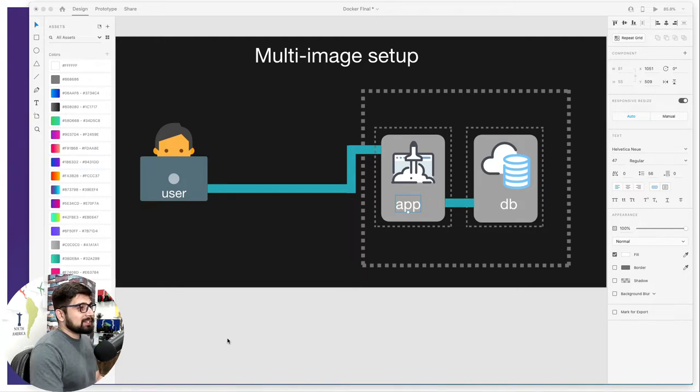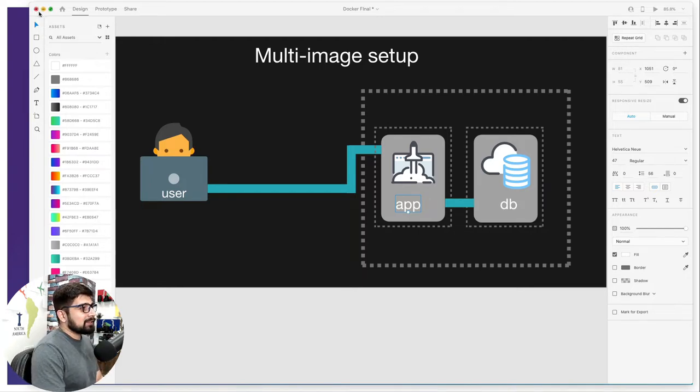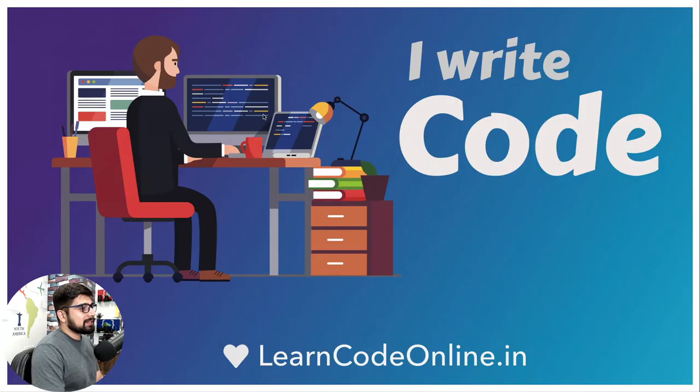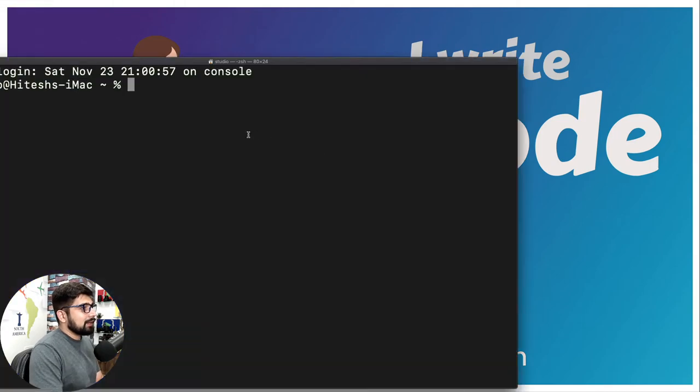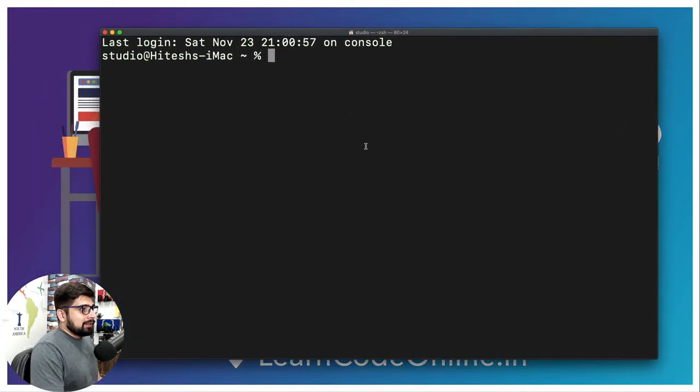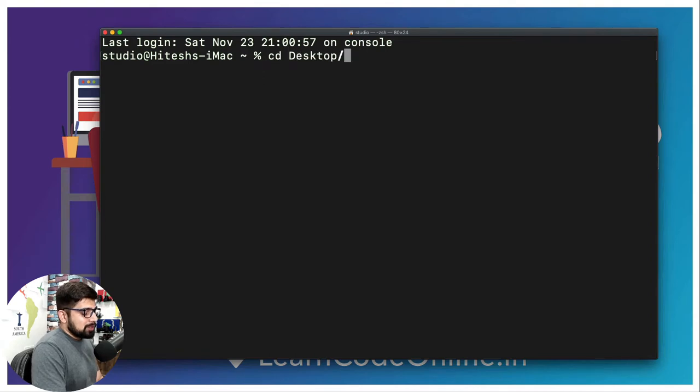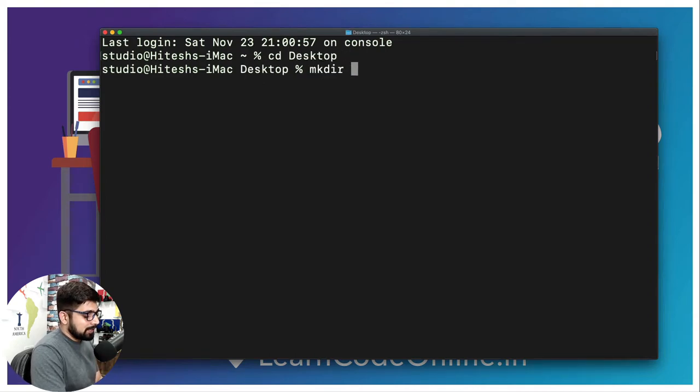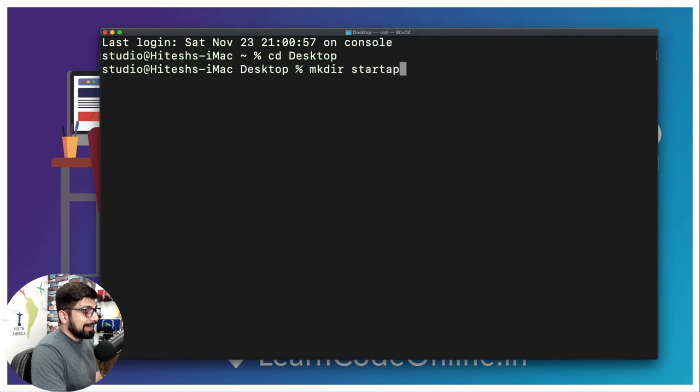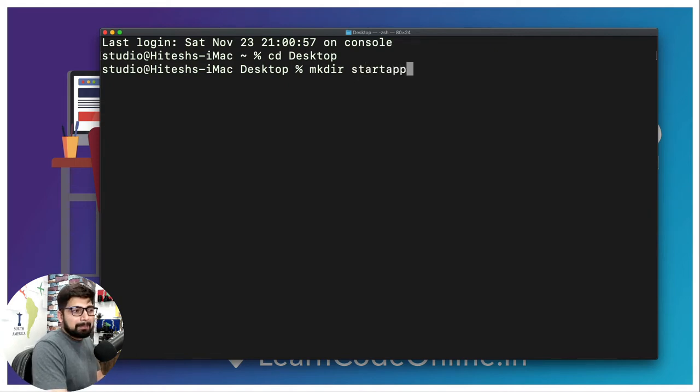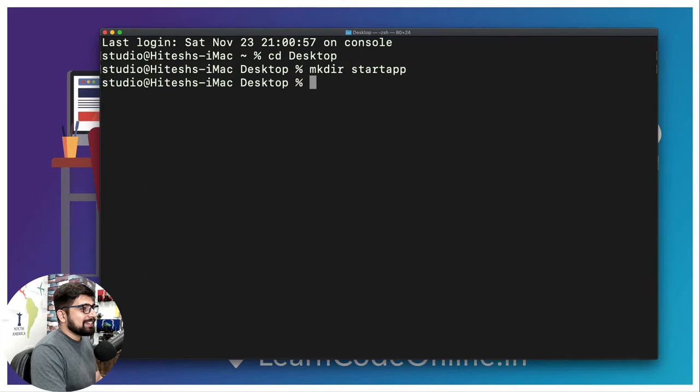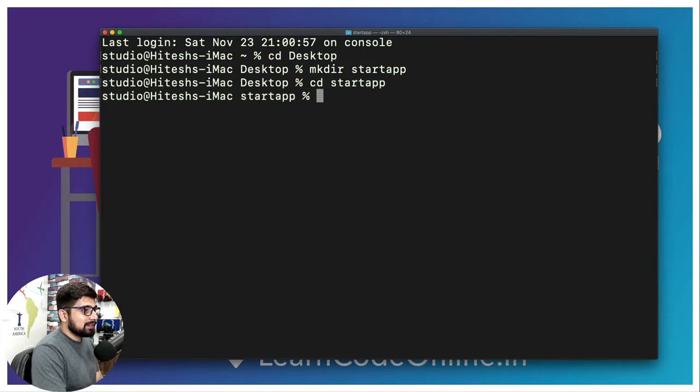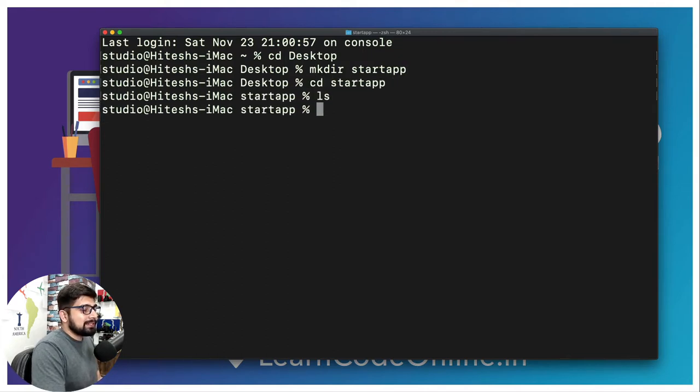Let's go ahead and minimize this and fire up a terminal. We are going to first move on to desktop and create a new directory there called startup app. I'm going to move into this startup. Right now there is nothing inside it.